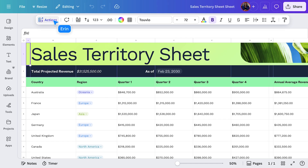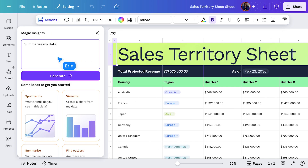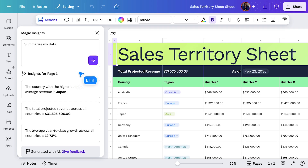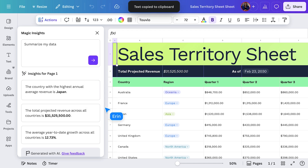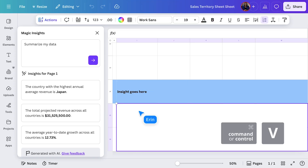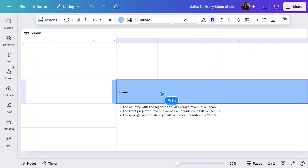From the Actions menu, I'll select Magic Insights and ask it to summarize my data. Canva AI instantly highlights the key takeaways — simple, clear, and ready to go. I'll copy these insights into the sheet and rename the header to 'Summary' so everything's easy to find. At Canva, we believe in making complex things simple, which is why turning data into visuals is so important.